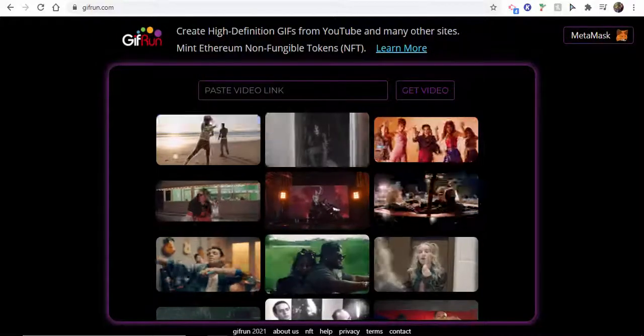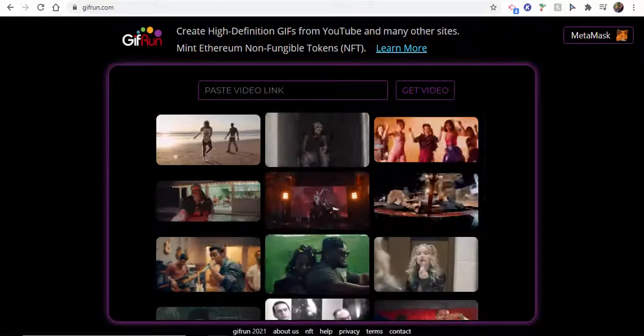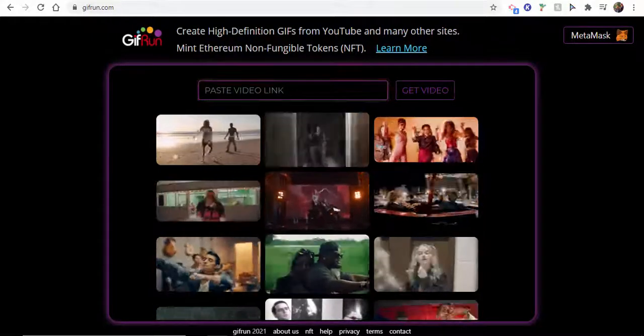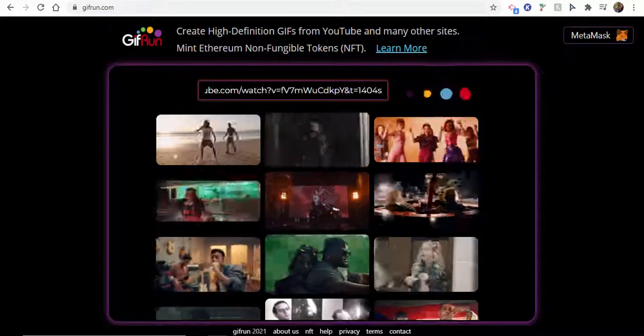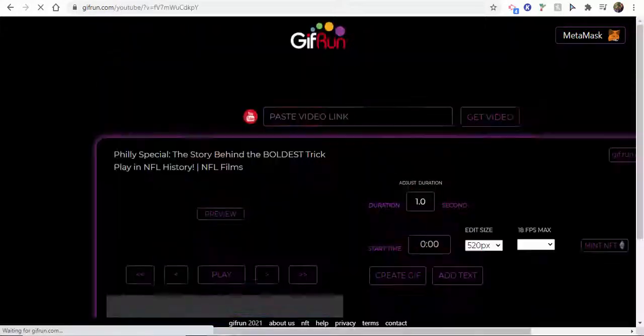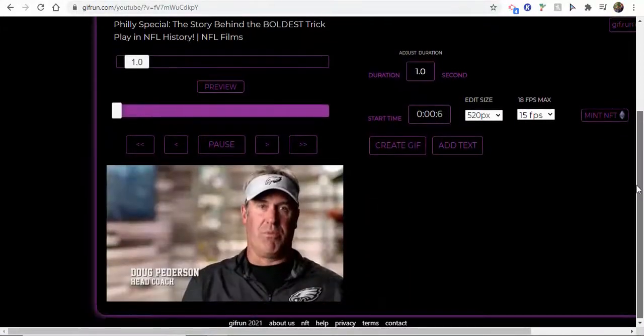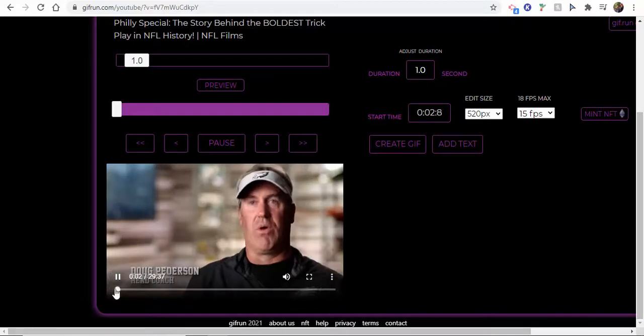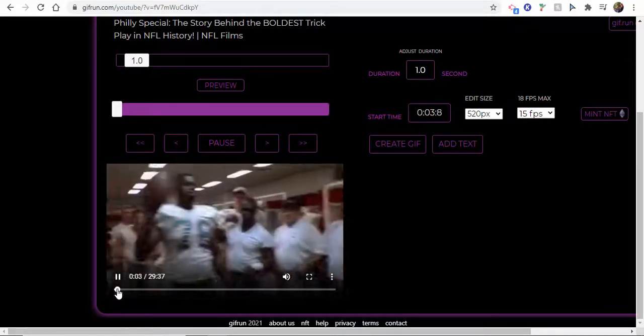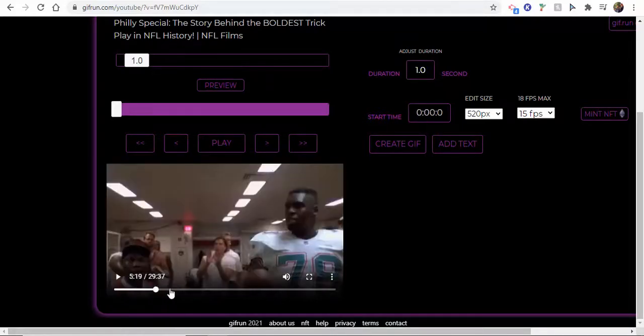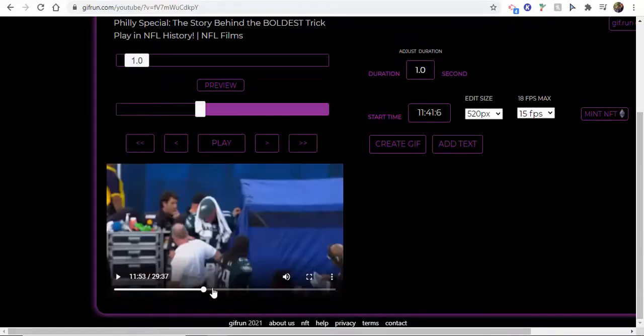Go into gifrun.com and paste the video link. When you paste the video link, it'll show the whole video, so you're going to need to find the specific spot that you would like the GIF to start.